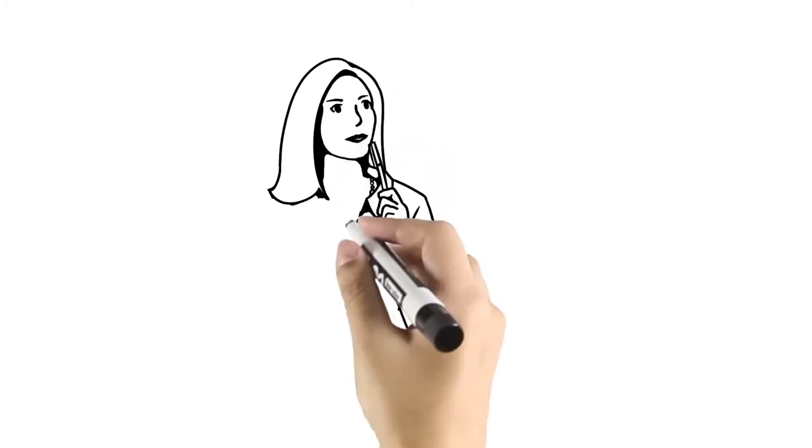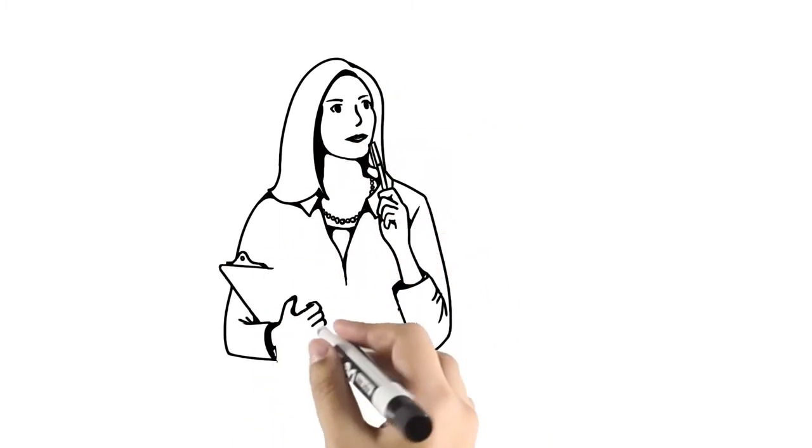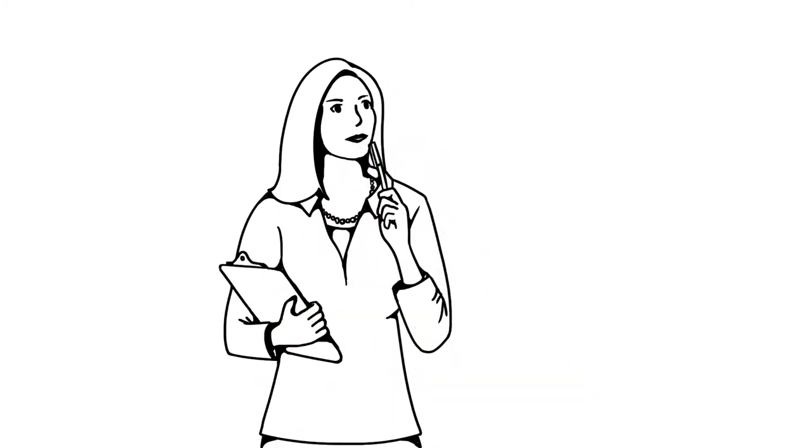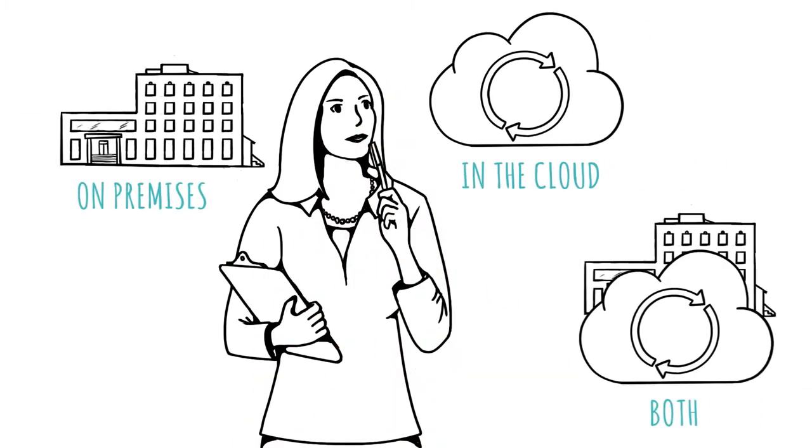When implementing a business management solution, deciding where and how to deploy the software is key. Microsoft solutions offer a range of deployment options, so you can choose what's right for your business.